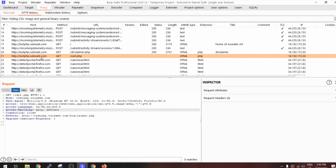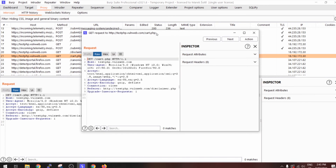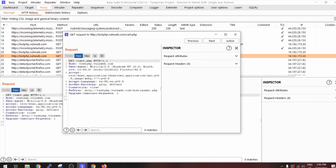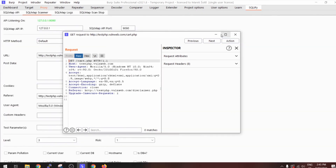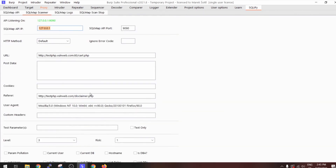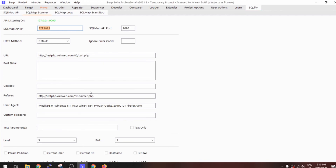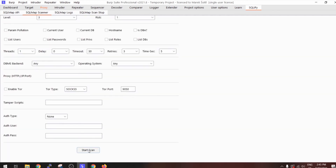Another way is to double-click the entry. When you double-click, the request window appears with the Inspector, and again you can send it to Extensions → SQLMap BI Scan. It will pre-populate all the data you need for scanning, and then you can easily start your scan.